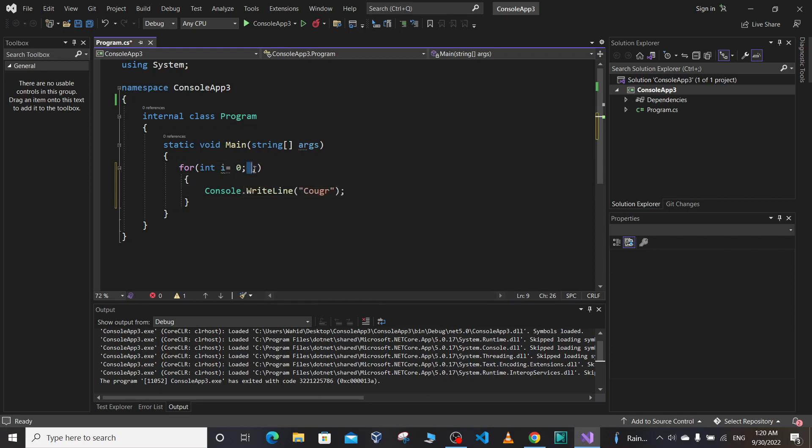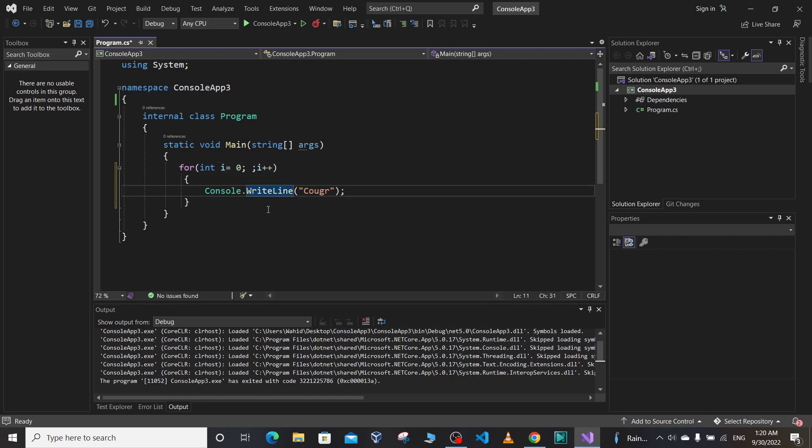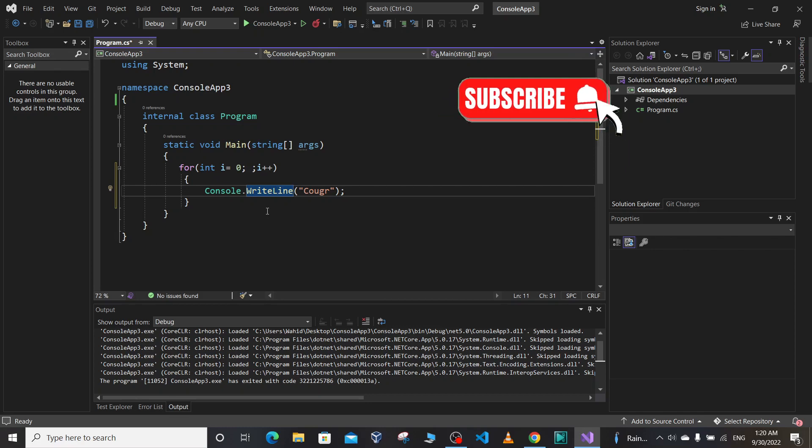In this loop, we don't have the condition part, but we do have the increment part i++. What will be the output of this program? Please write your answer in the comment section, and see you in the next video. Bye-bye!